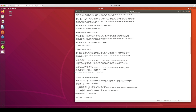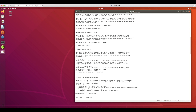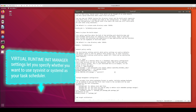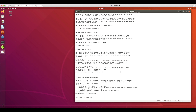Another setting that can be useful is VIRTUAL-RUNTIME_init_manager. I am using sysvinit, so this is the task scheduler I am specifying. This setting controls which scripts can be run when your Pi boots up and what type of startup scripts there should be.